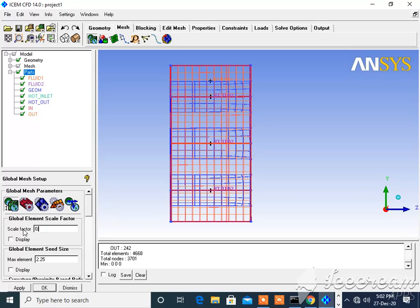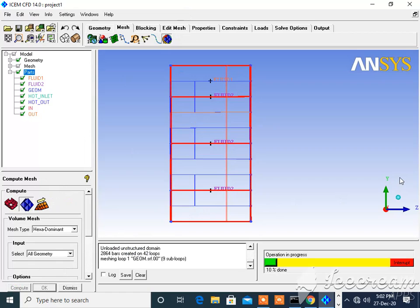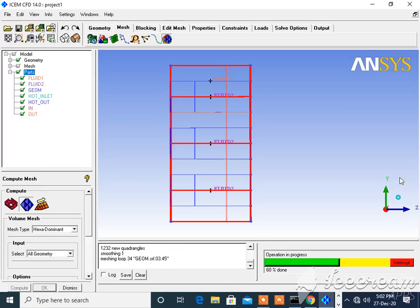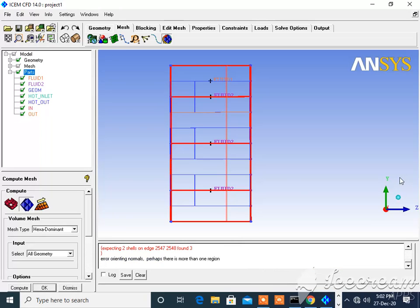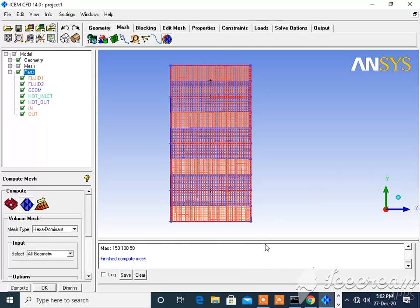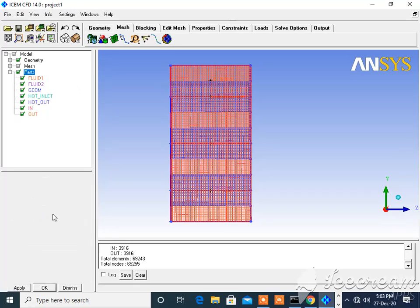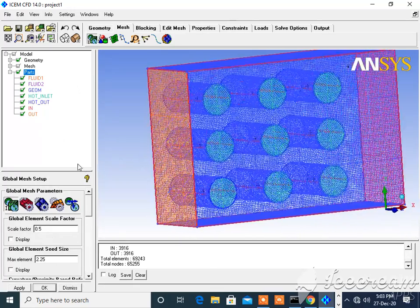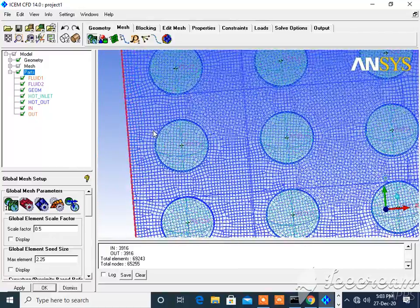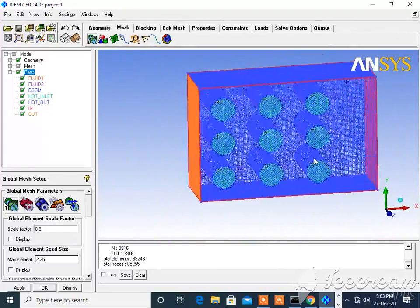Now I will set the scale factor to 0.5 and see whether the element count will increase or decrease. Click Apply, then go for Complete Mesh and click Compute. Now you can see the number of nodes and total elements has increased. By reducing the scale factor you can increase the mesh resolution. So likewise you will get a finer hexahedral mesh.